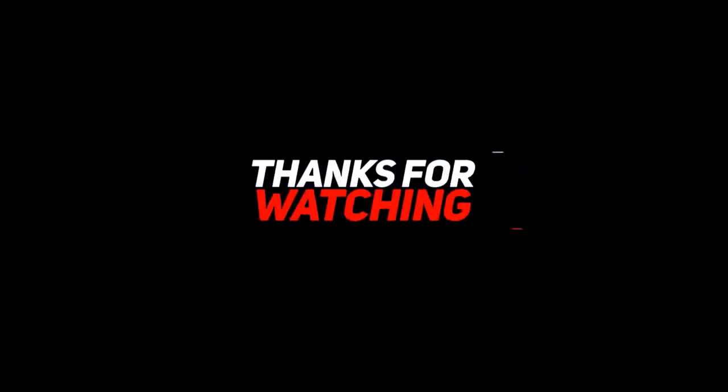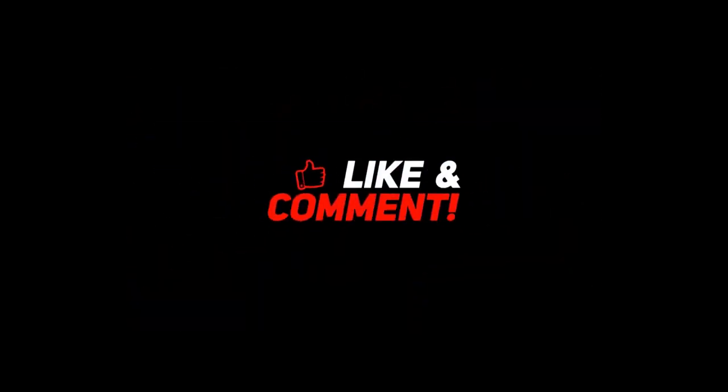This is it for today guys, for more videos like this follow my socials. MDEVILIMMOX, signing out, peace.